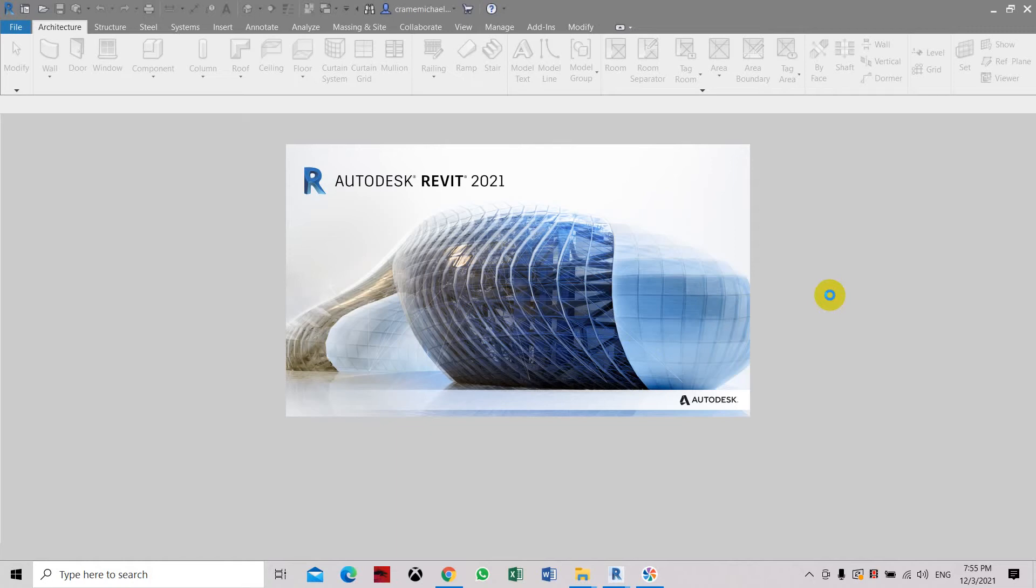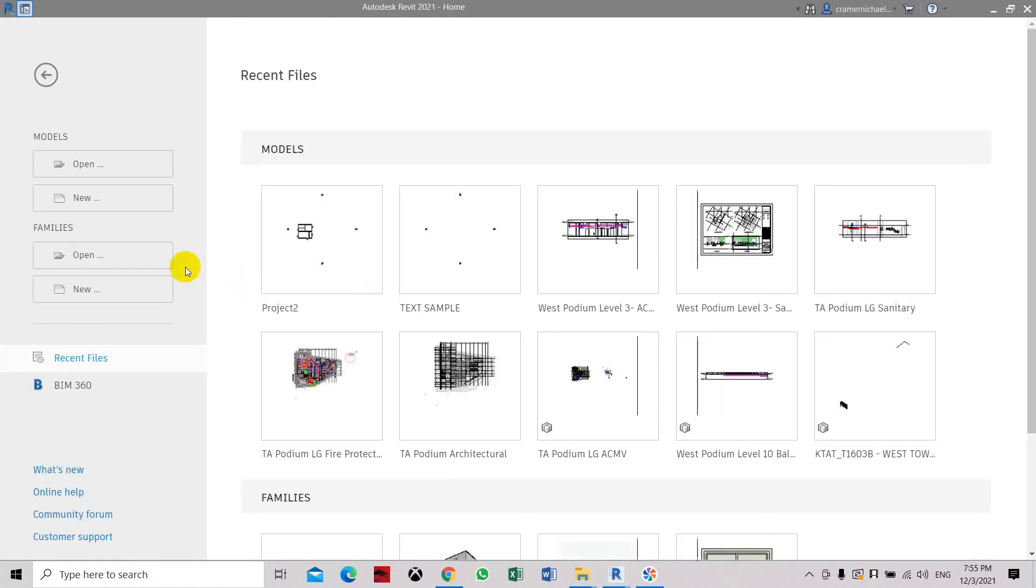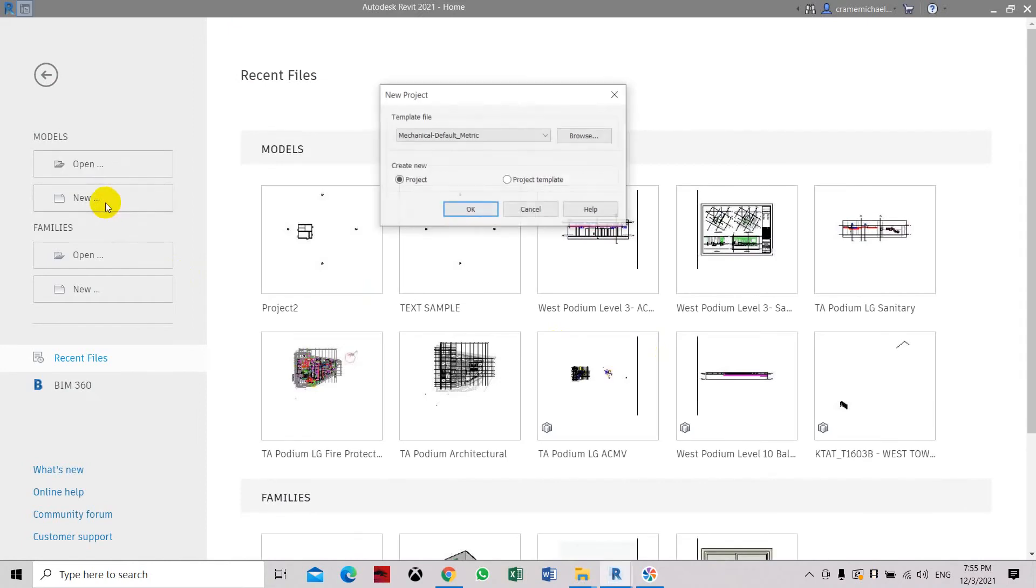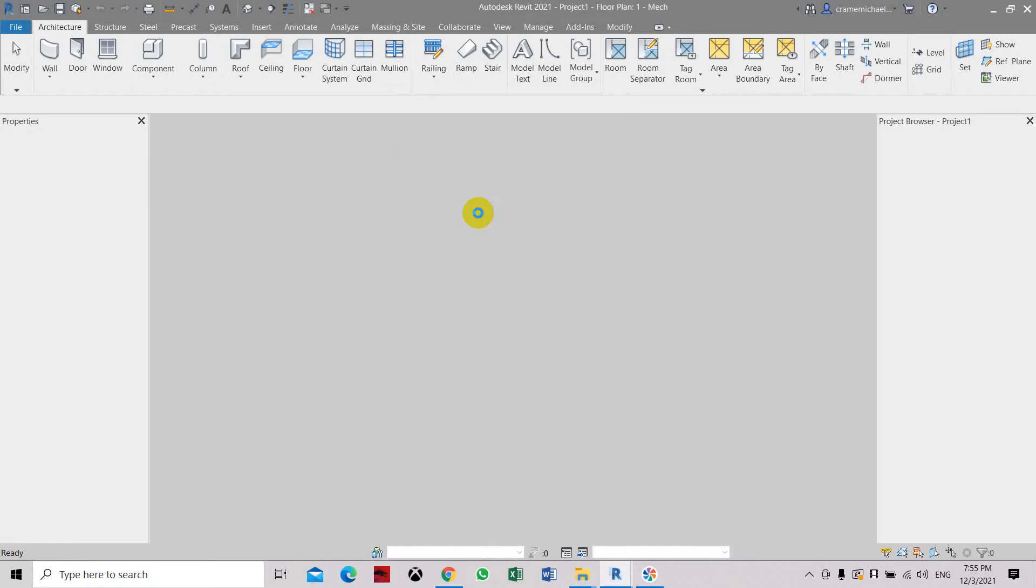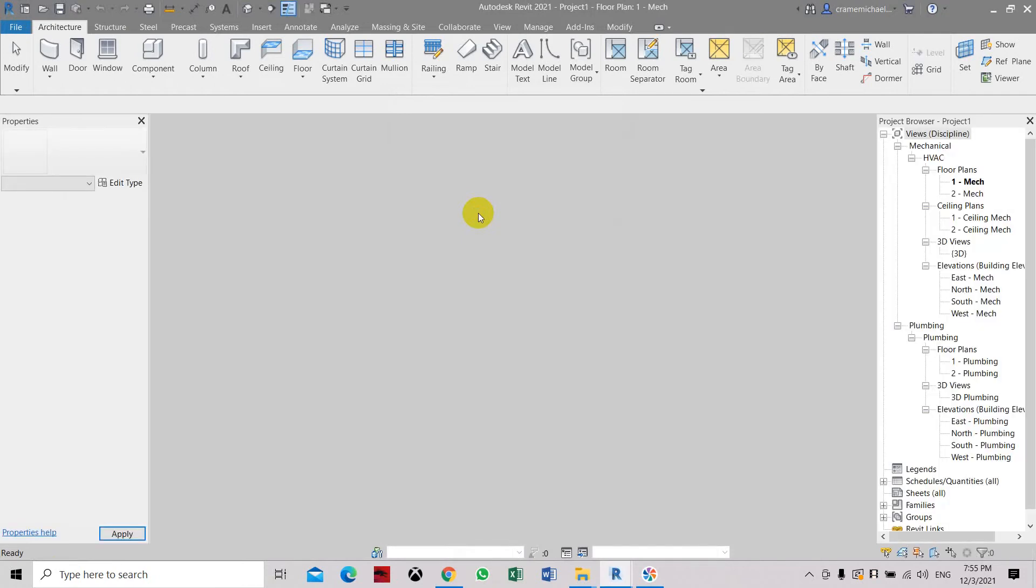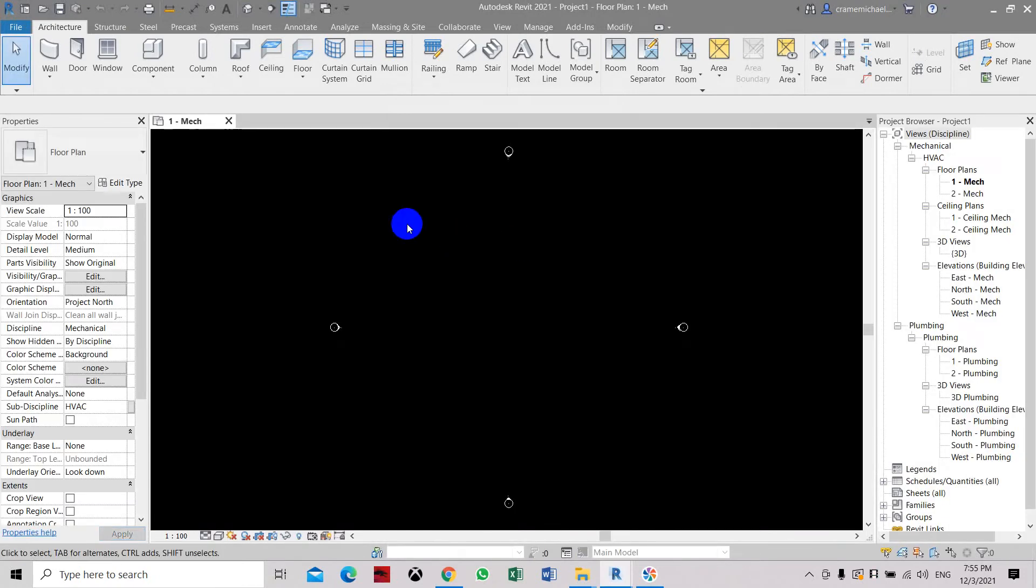Lower version you can directly insert and open the point cloud files, but in 2018 and above you have to use the Autodesk Recap first and then convert the file to RCP or RCS file.